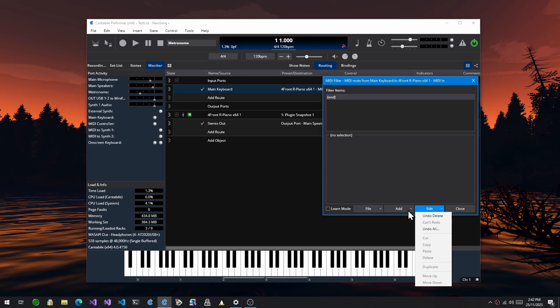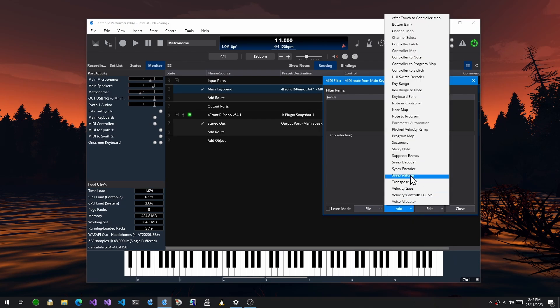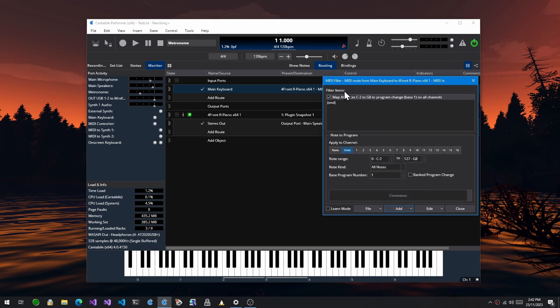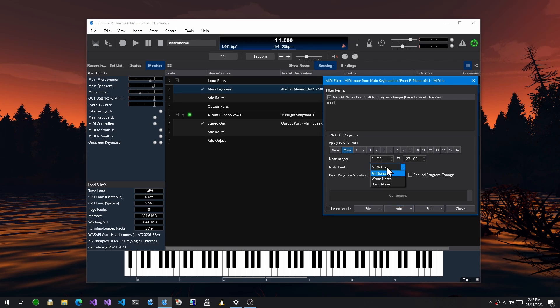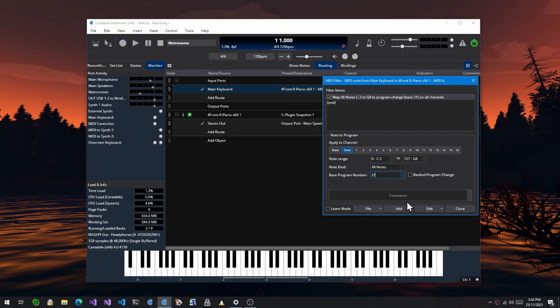There's a new MIDI filter called note to program that maps MIDI notes to program numbers. You can select a note range and whether you want to map all the notes. As an example, I'm going to set the base program number to 21 and set this to start at C2.